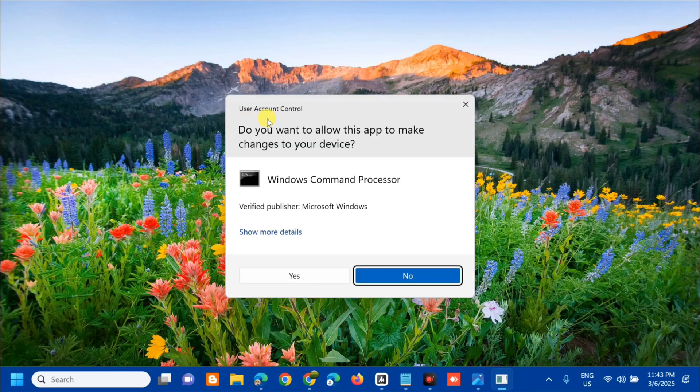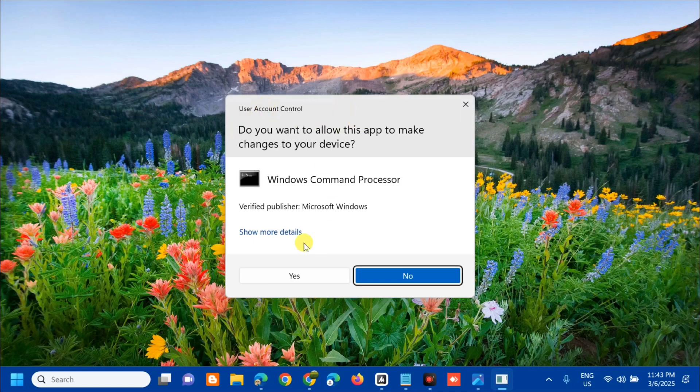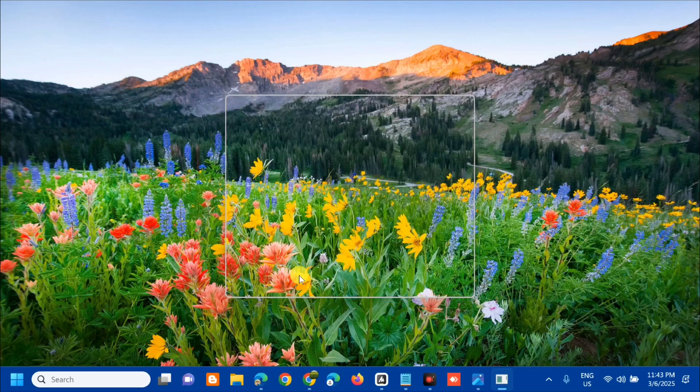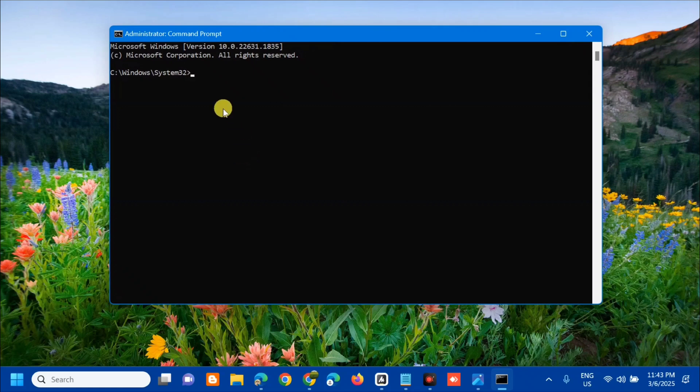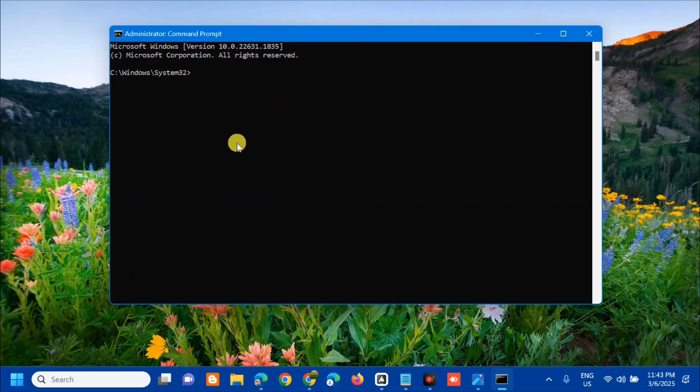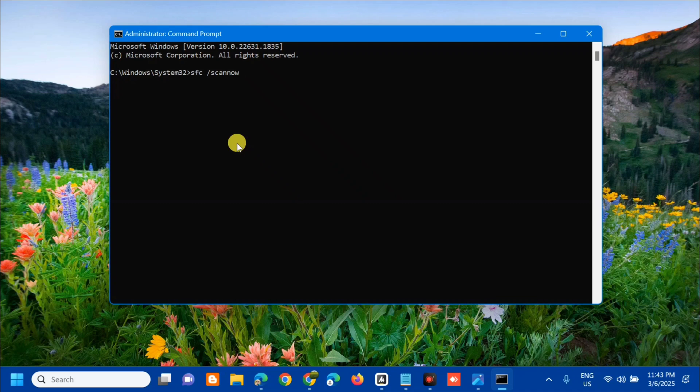If you receive User Account Control, click Yes. Once you open up the Administrator Command Prompt, we need to enter and type this command: sfc space /scannow. That is one word, then press Enter.